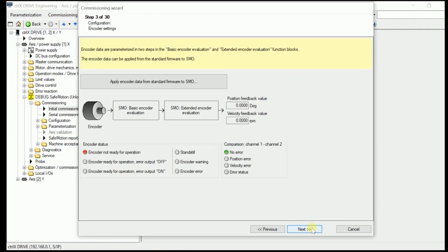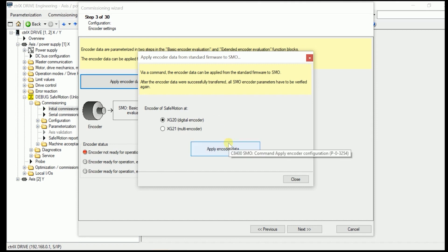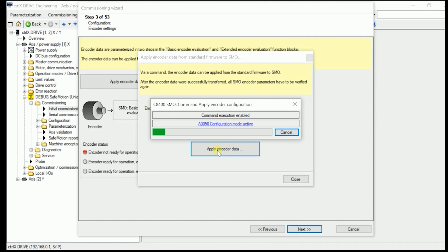We can go on to the next step. First thing we have to apply the encoder data from the standard firmware to Safe Motion. So we just do that by pressing here this button. Now we have to make sure where is the safe encoder fastened to, to which interface. In here we have chosen the XG20, the digital encoder interface. Our Safe Motion encoder now is applied to. We apply this encoder data in here by pressing the button. Successful in here.